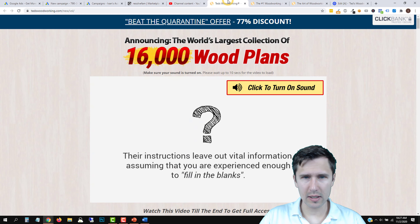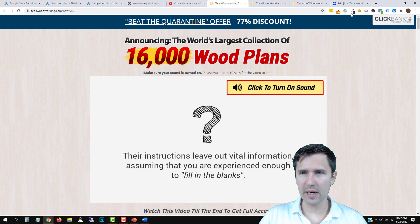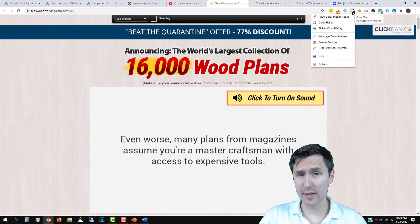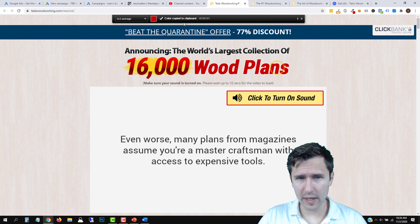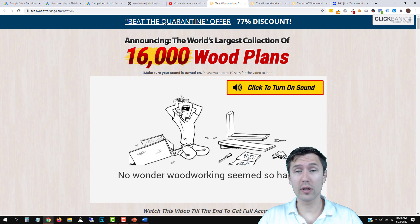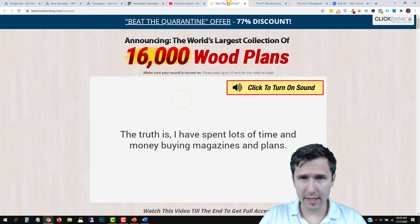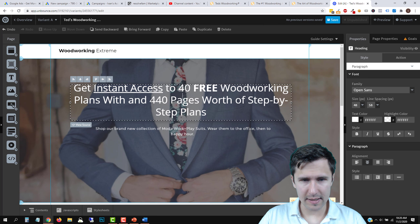Let's head back and change the section background. We want to click Change Image, drag the wood background image to upload it, wait for it to upload, and click Choose. You might notice it doesn't look like the original image — that's because there's a color overlay applied. Let's go to Advanced Settings and find the color overlay option.